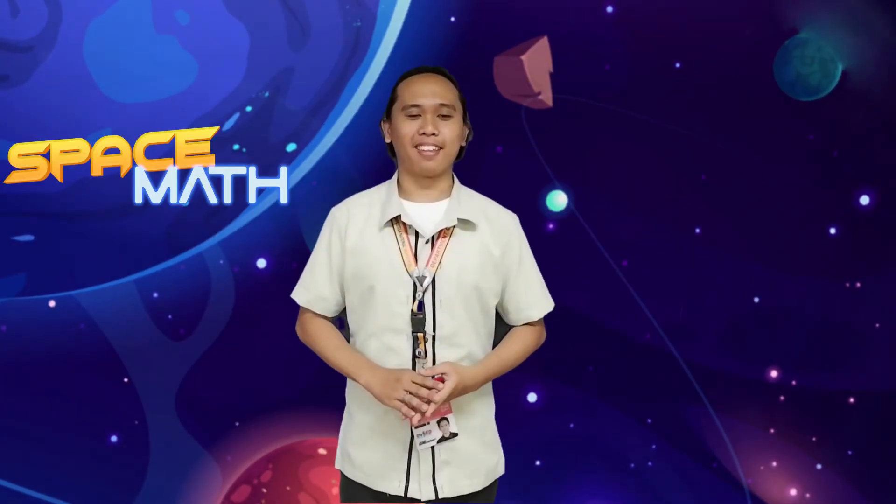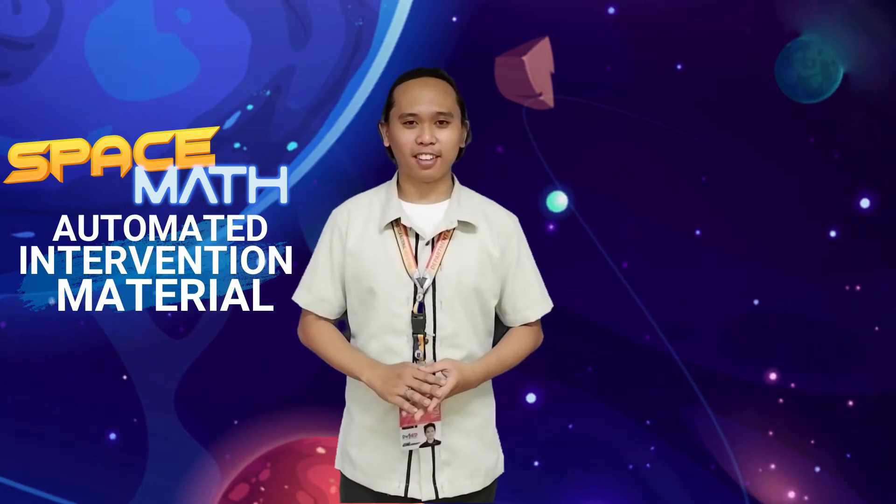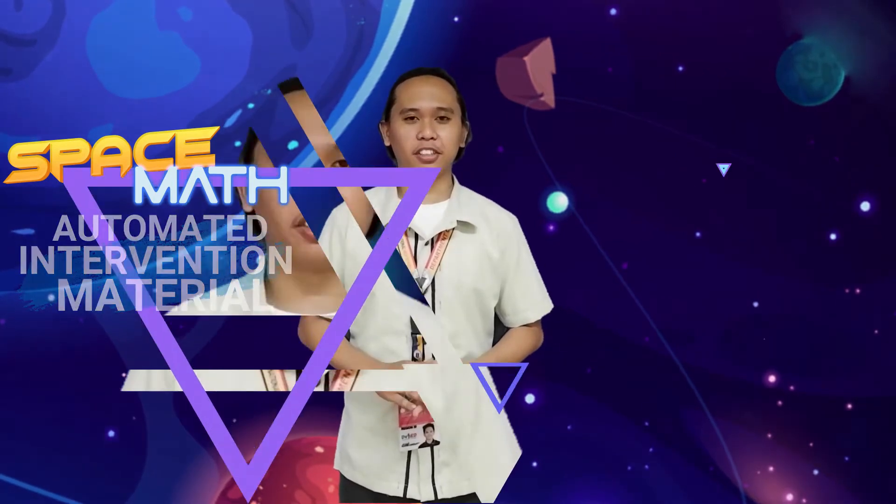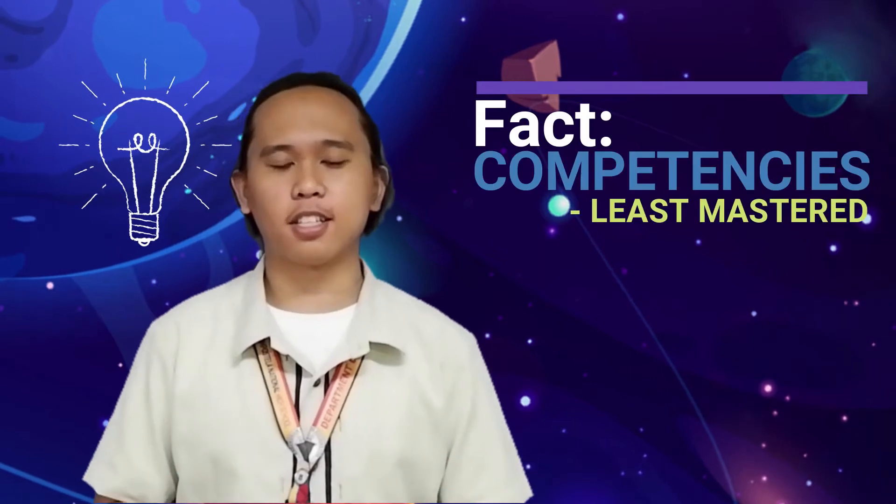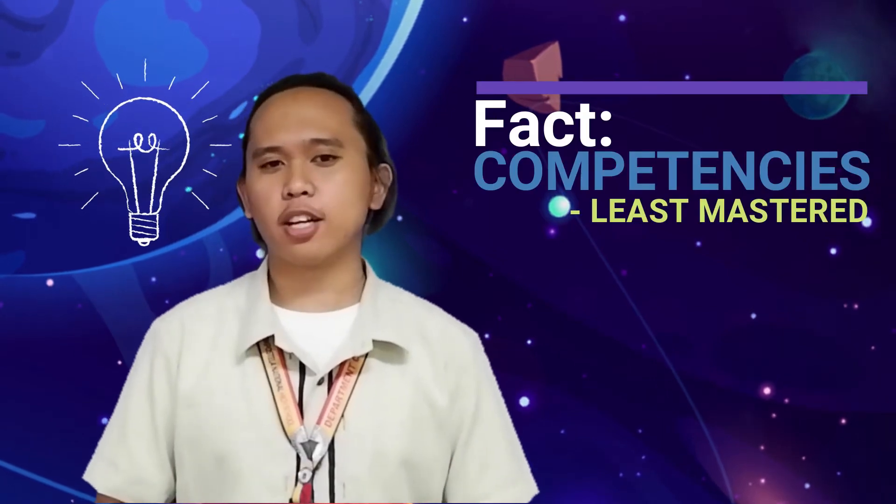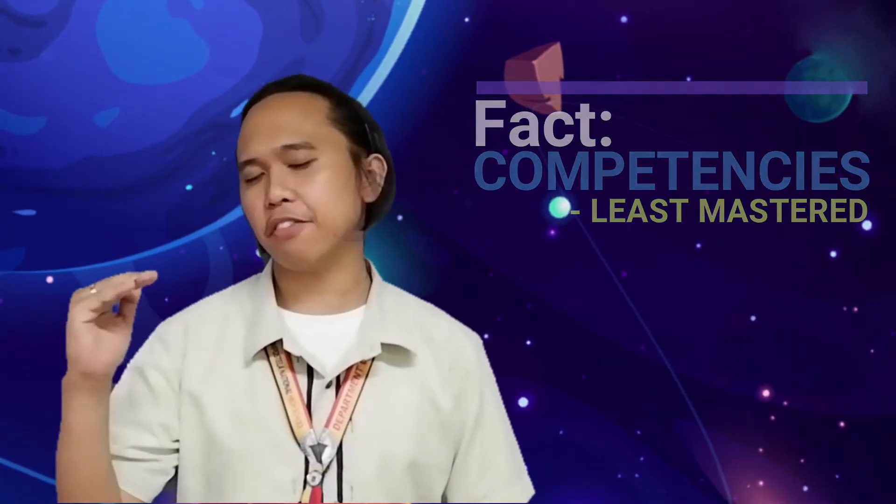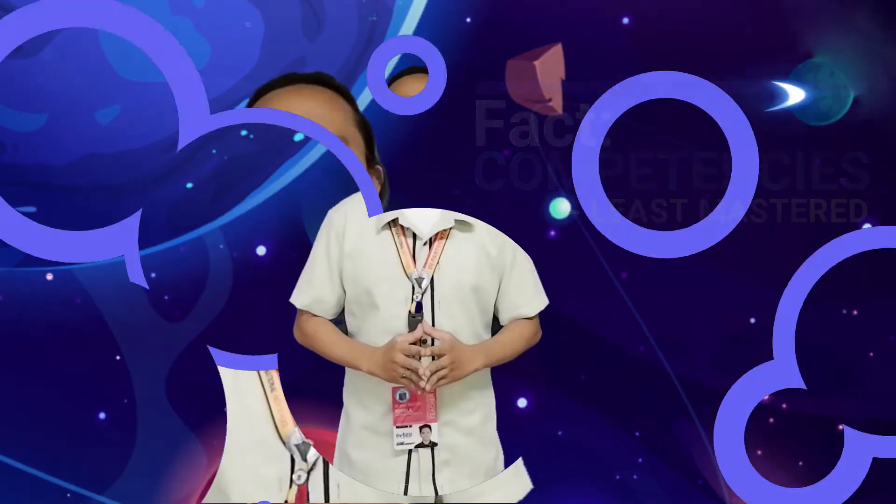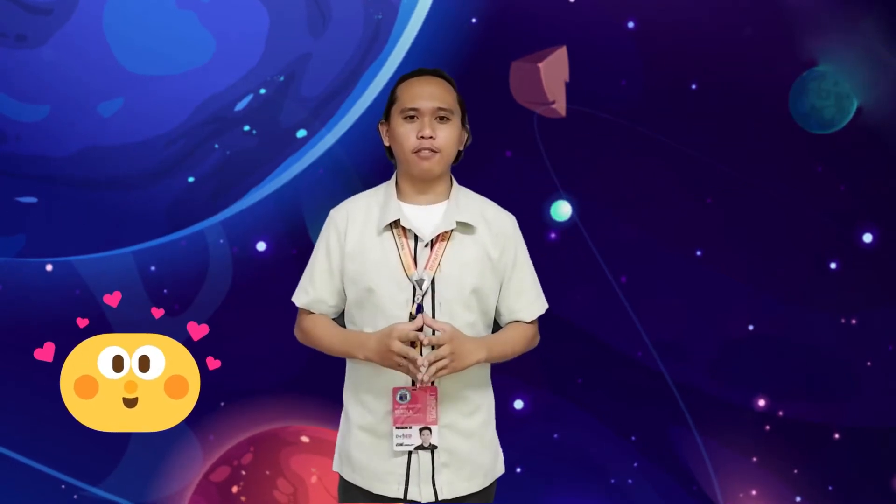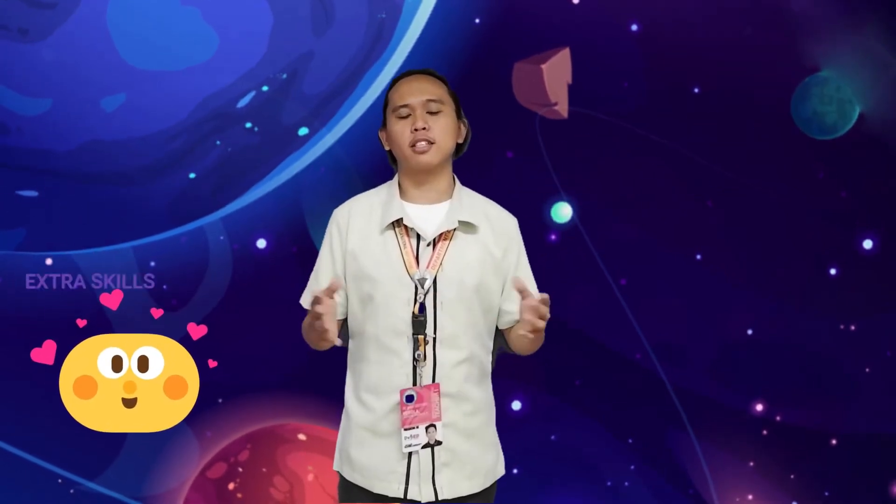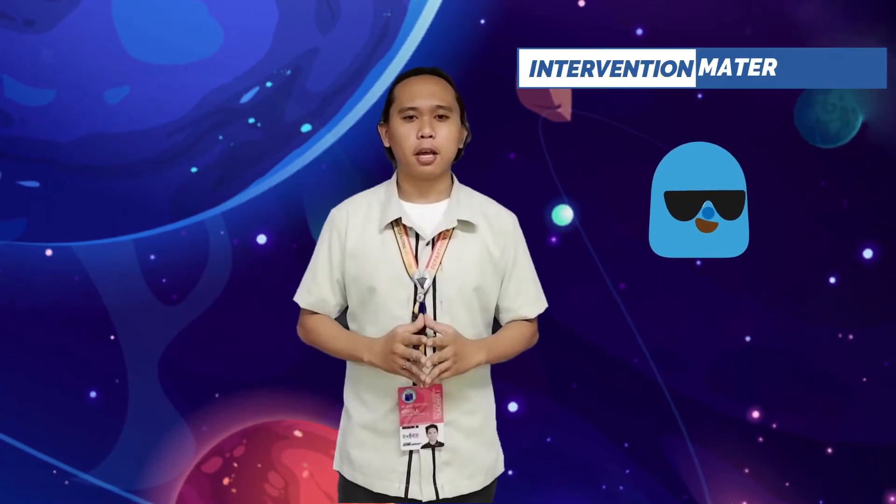Welcome to Space Math, an automated intervention material. As teachers, we know for a fact that there are competencies in the lessons that our students are having difficulty. It is our job to make sure that every skill should be equipped to our students, and thus we use intervention materials.